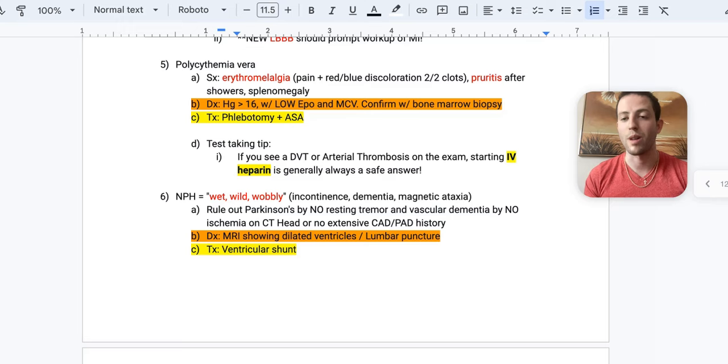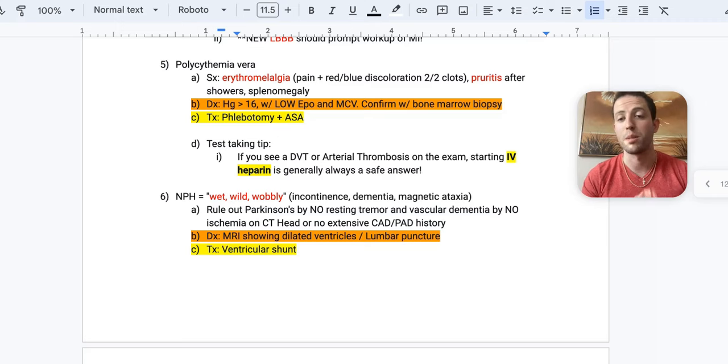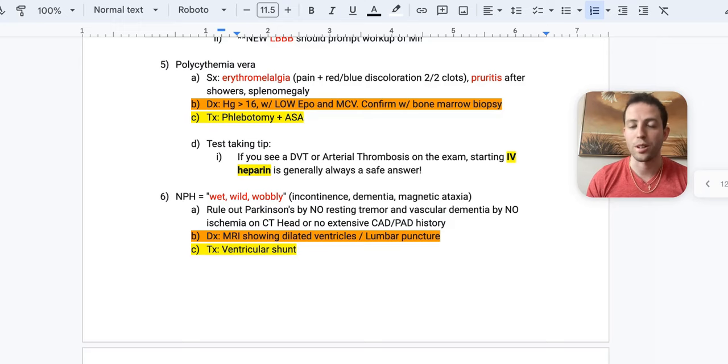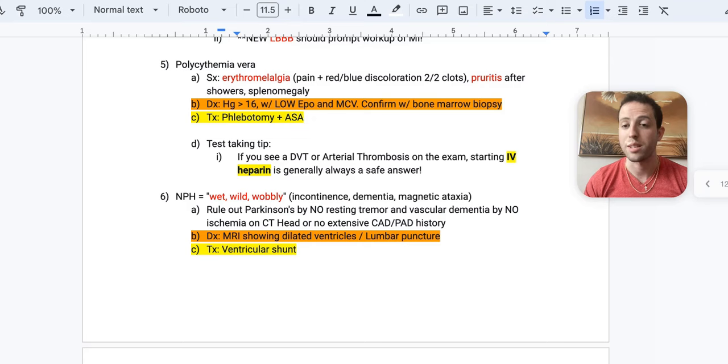The treatment for polycythemia vera is going to be phlebotomy. So literally taking blood out plus aspirin and they have a super high risk for clots, just like we talked about with the erythromyalgia causing clots in your fingers. So you want to put the patient on aspirin. Every single patient with polycythemia should have aspirin unless there's a strict contraindication such as a head bleed, for example.